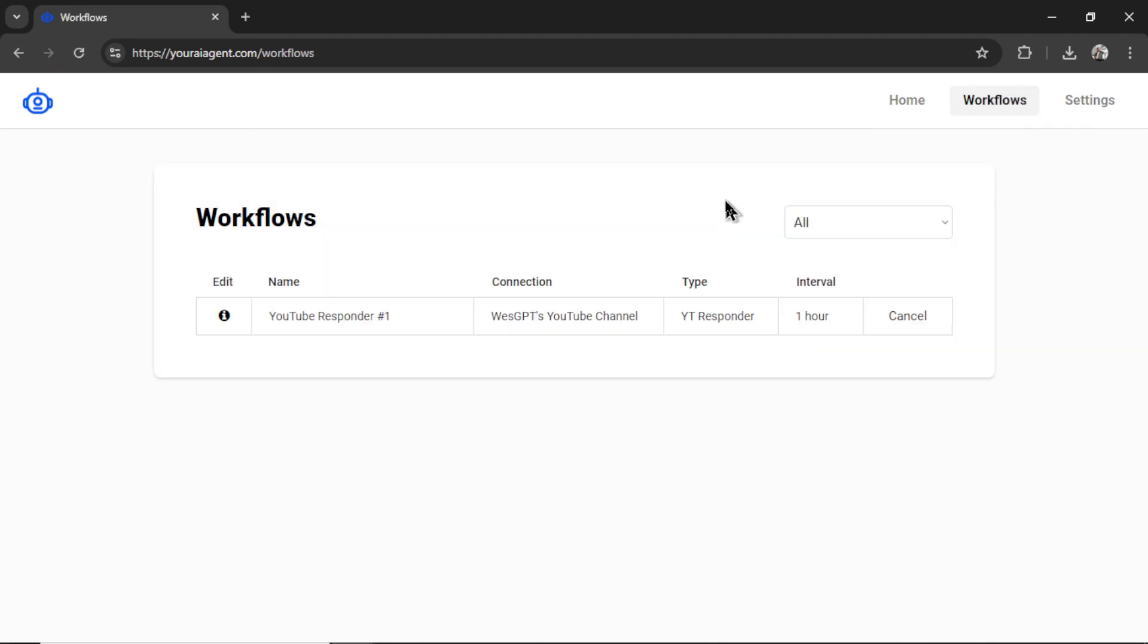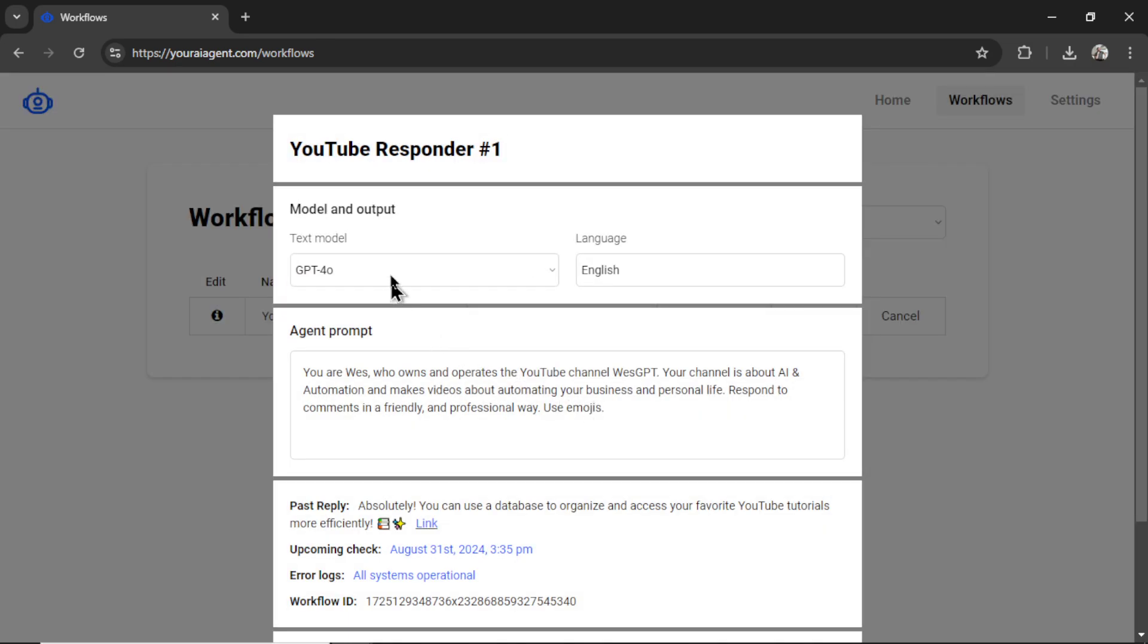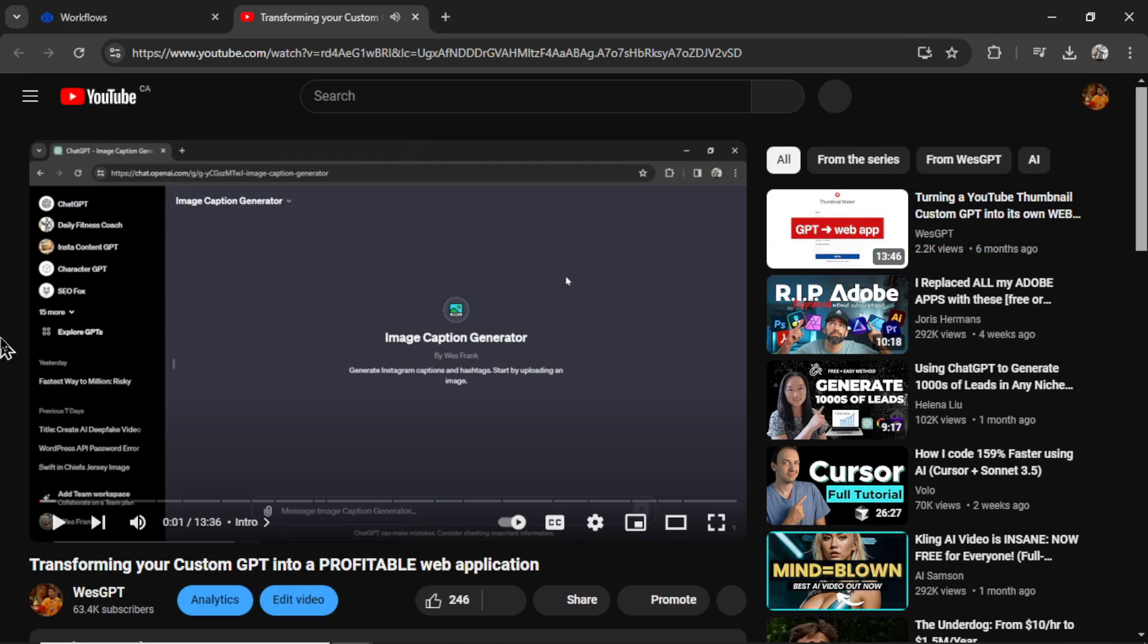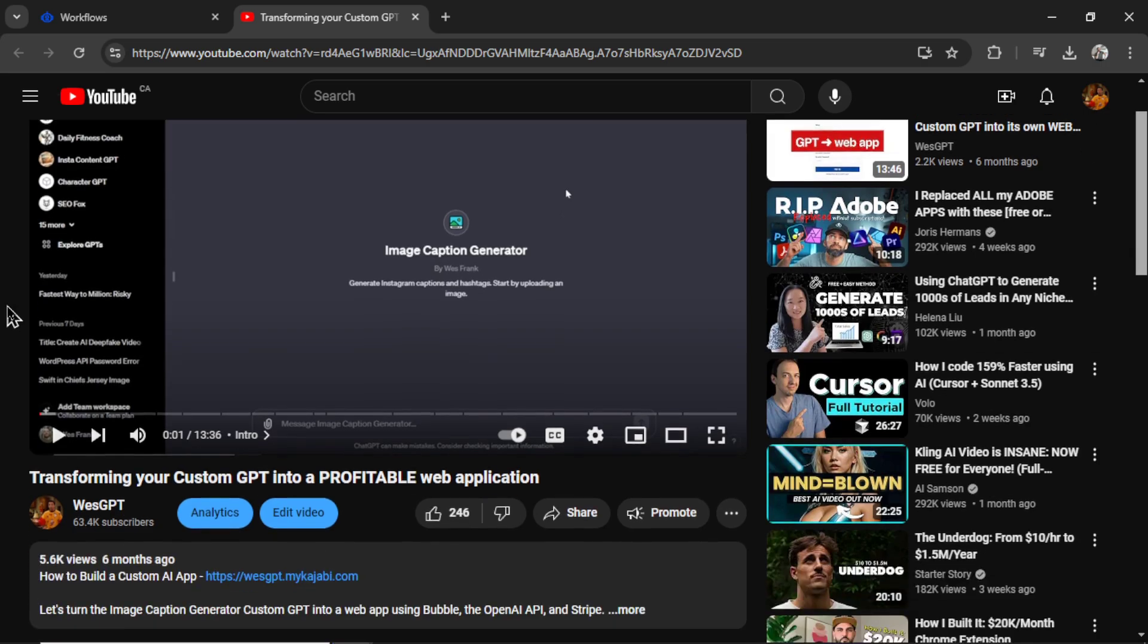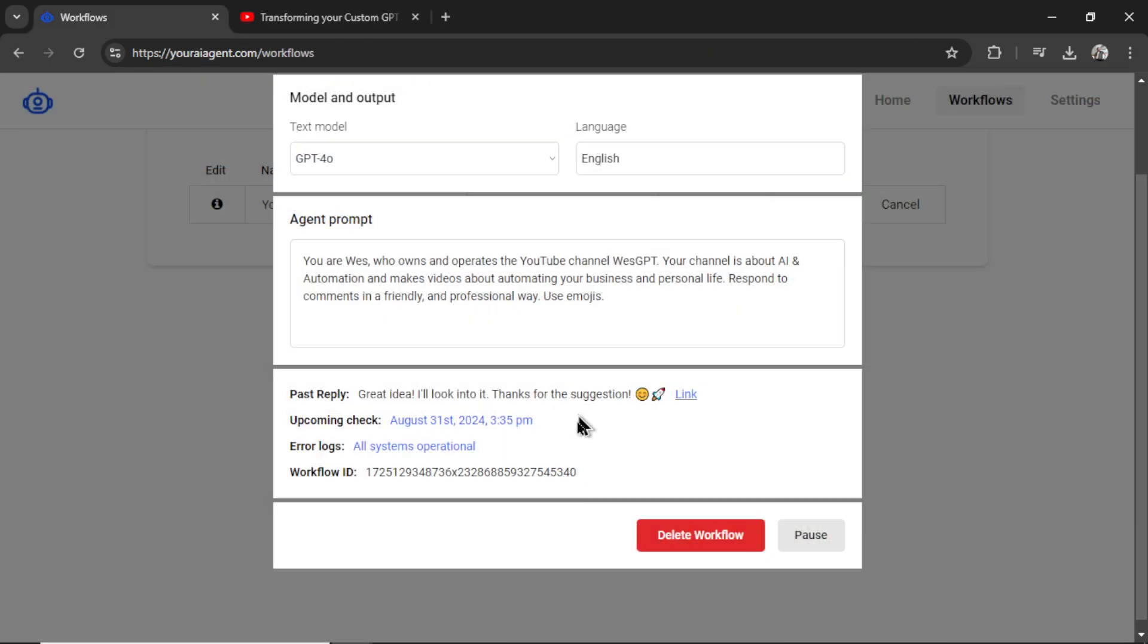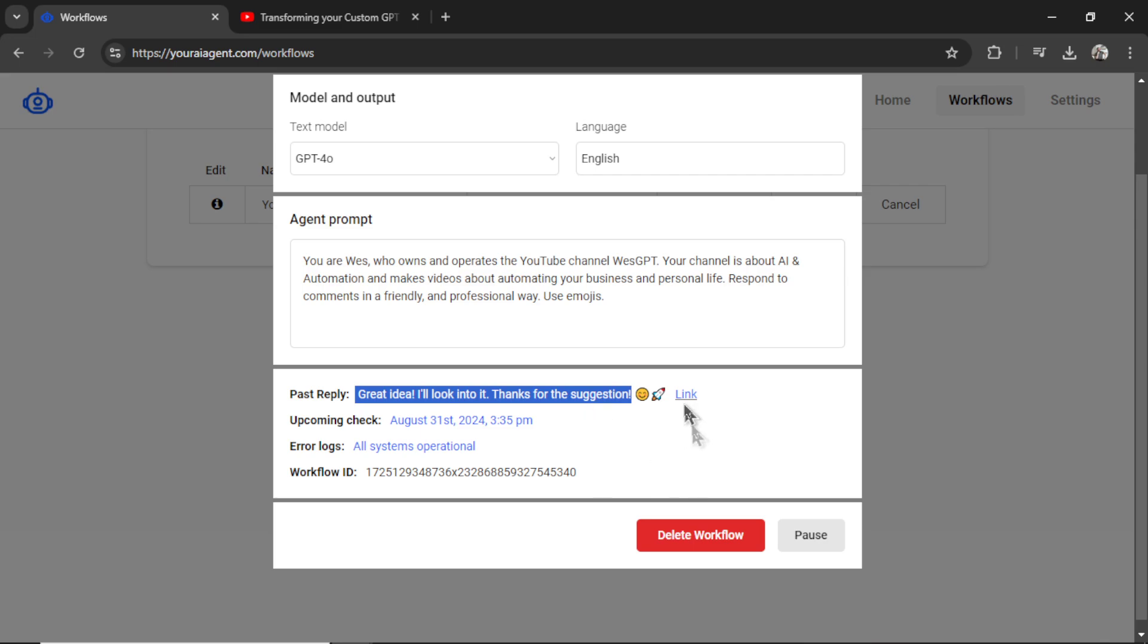It will take you to the workflows page where you can see all of your active AI agents. I can cancel it at any point or I can click on the info button where I can change any of my settings, change the text model, the agent prompt, and I can also see our past replies. So this said, 'Absolutely, you can use a database to organize and access your favorite YouTube tutorials more efficiently.' I'm going to click on this link. It takes me to the video where the comment was on. I can scroll down and it also highlights that comment. And this is my response. And if you watch it live, you can see your YouTube bot going through all of your past comments, responding to it with a link to check it out.